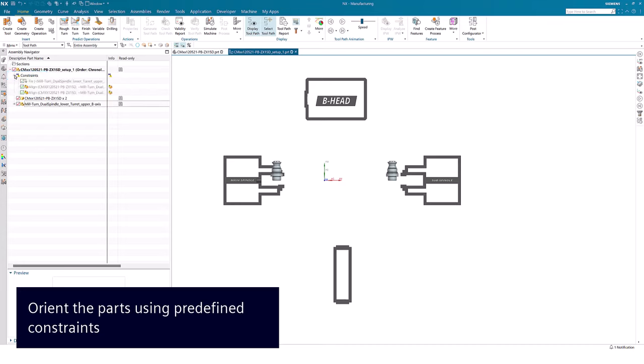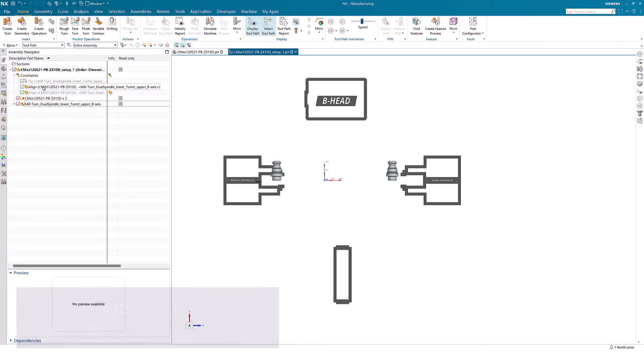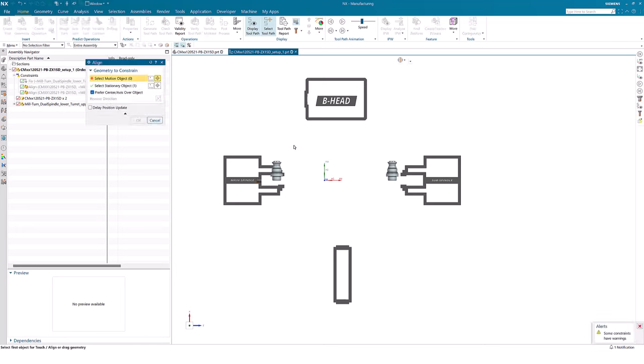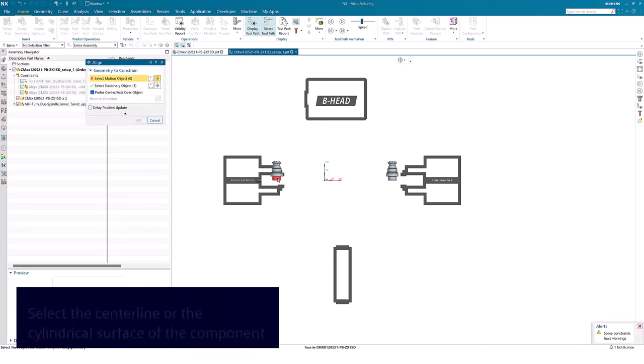For cylindrical parts, we use a line constraint. Here we select the center line of the part or the cylindrical surface.